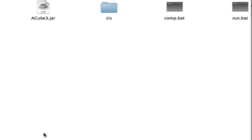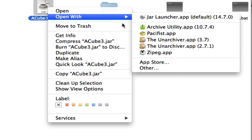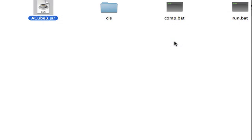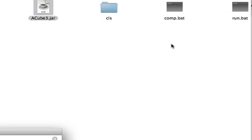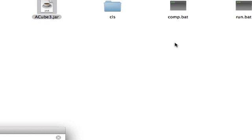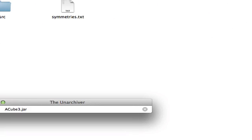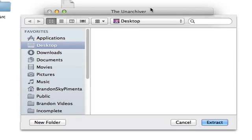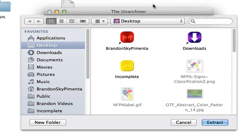So we need a program called the Unarchiver to do it. So let me open the Unarchiver, and now this window appears. You can download the Unarchiver in the video description.